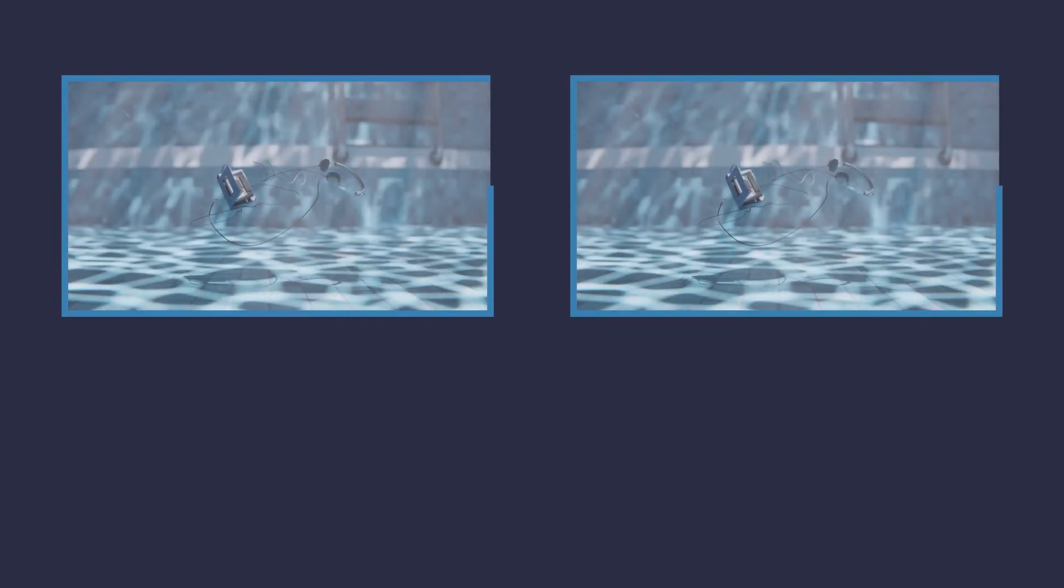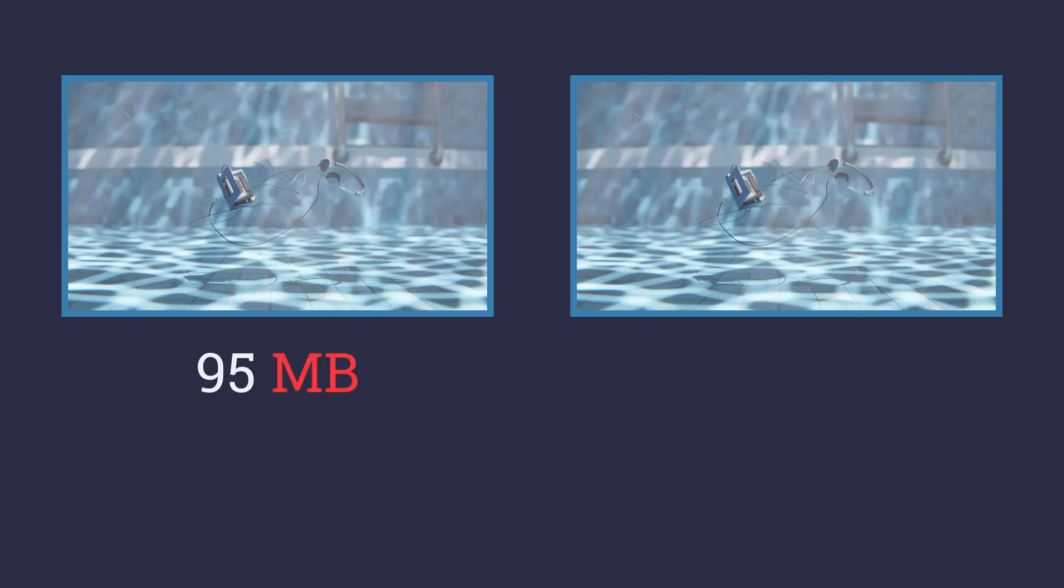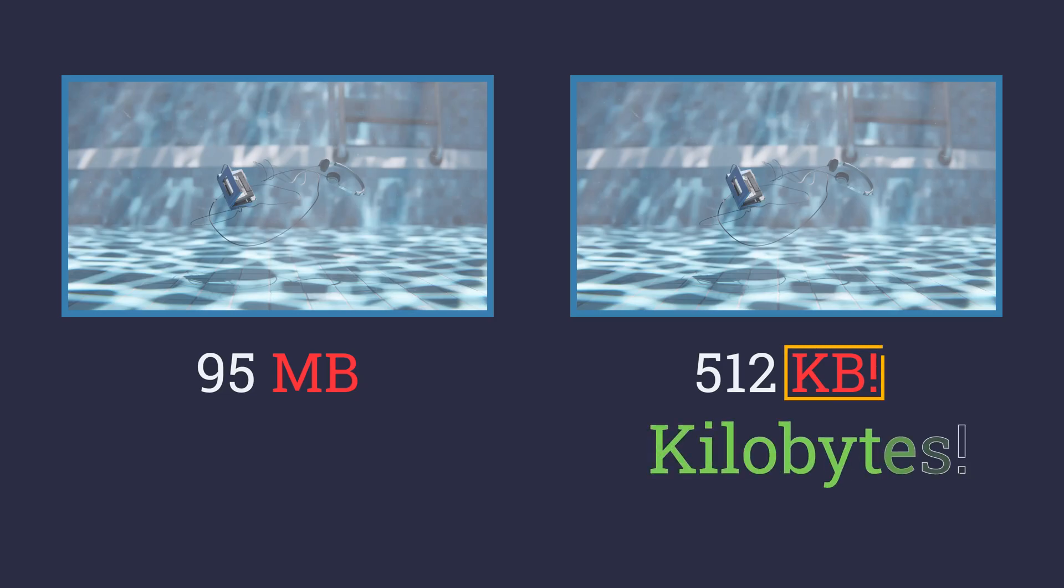Here are two images. One is 95 megabytes in size. The other a measly 512 kilobytes. Let me repeat that. Kilobytes. So can you identify which is which?